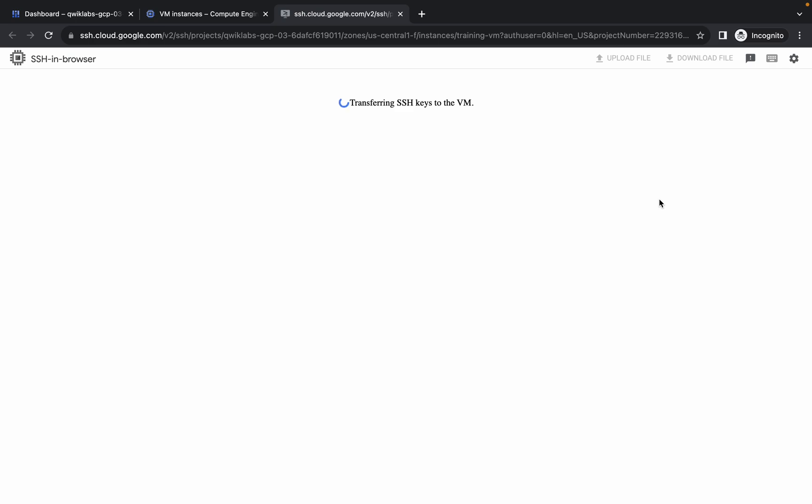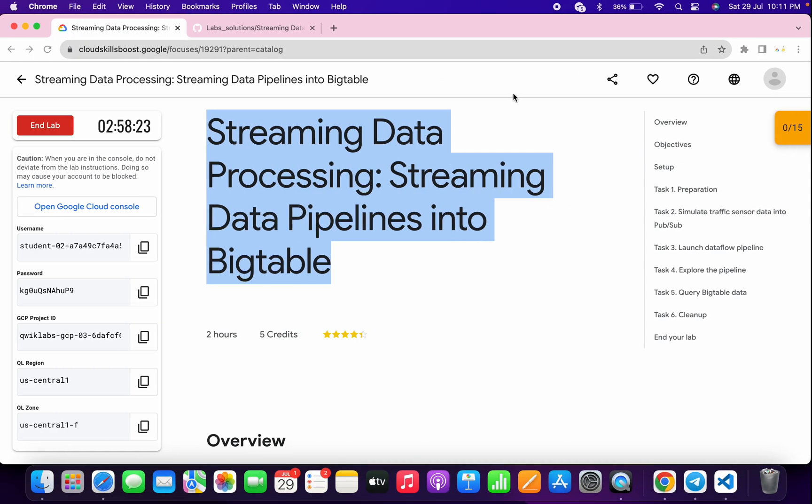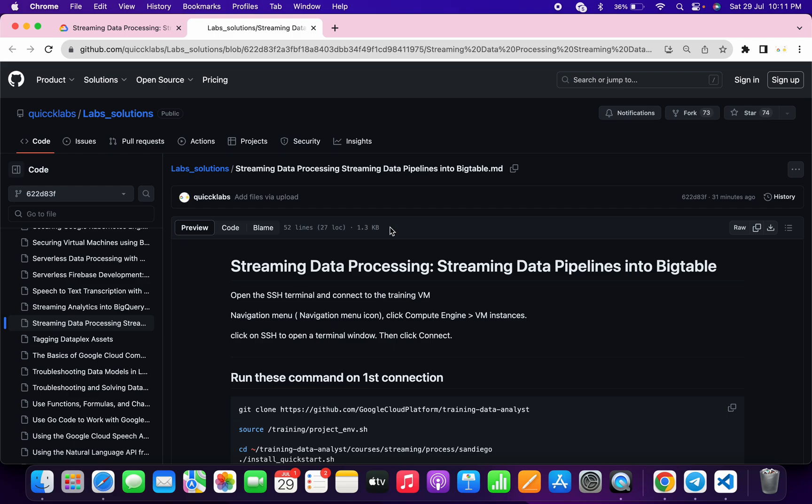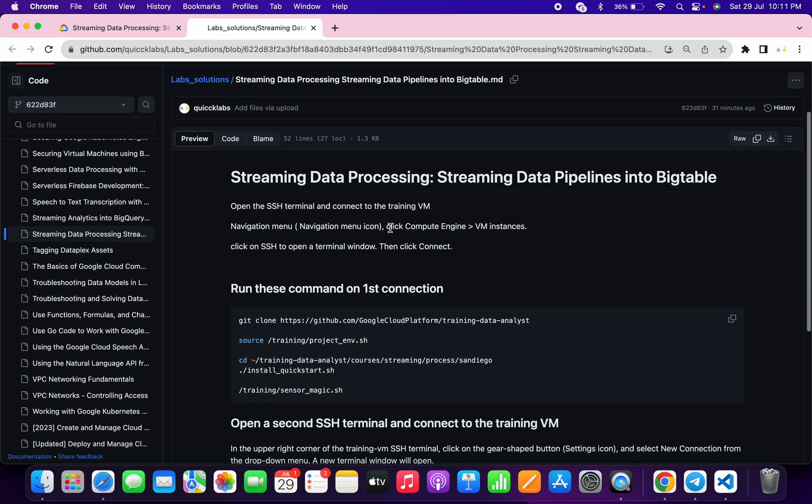It will take a couple of seconds to establish connection. Meanwhile, in the description box of this video I will share one GitHub link. Click on that link and you'll be able to access this document. Now you can see we have to run this command on the first connection.